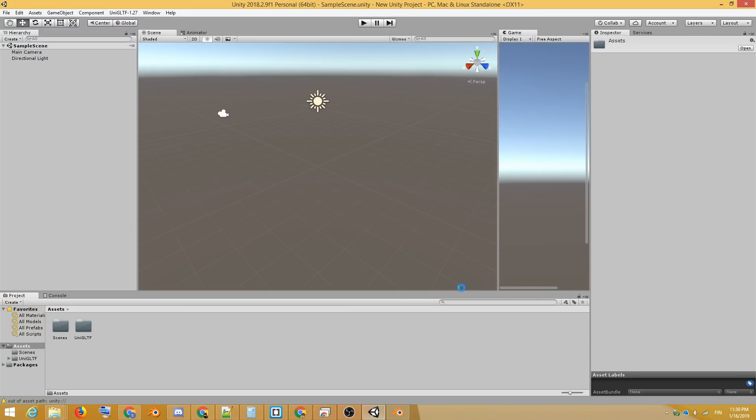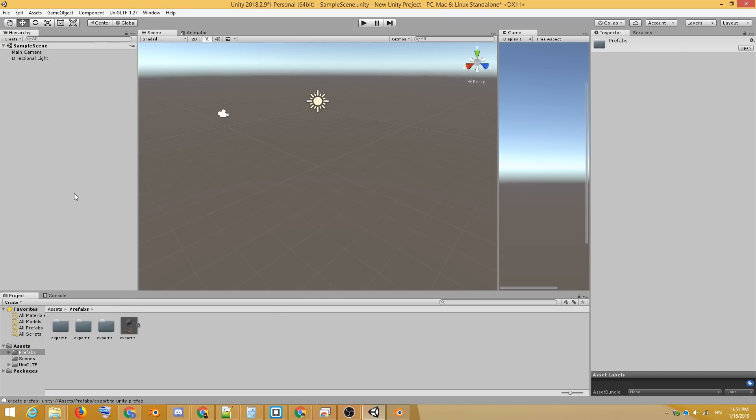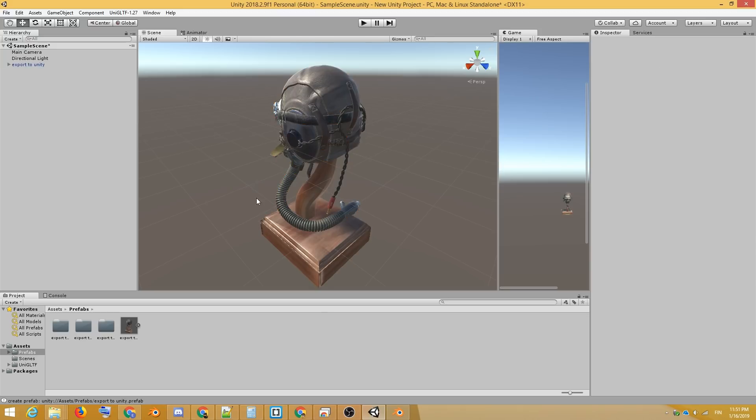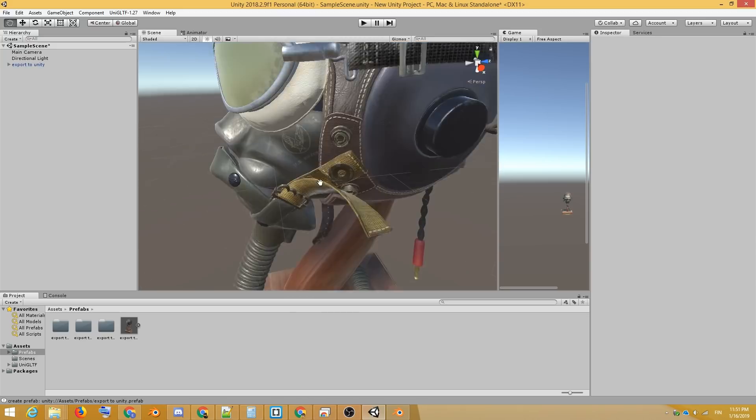After the import has finished, we can simply drag the prefab into our scene, and marvel at how Unity has automatically placed all the texture maps correctly.